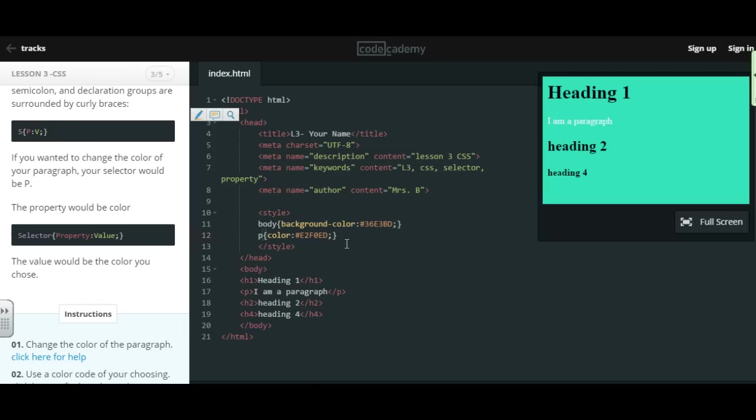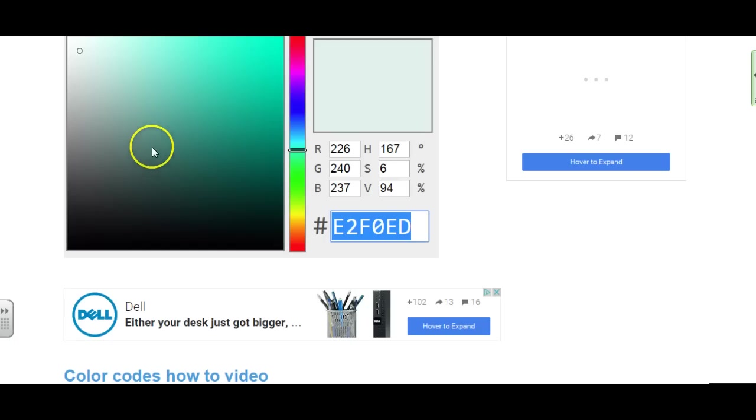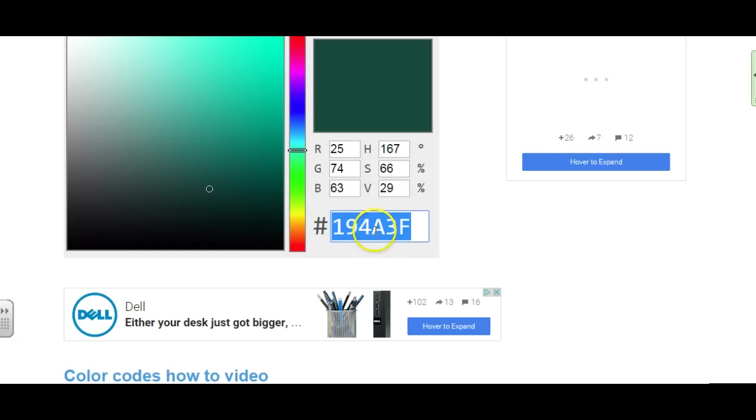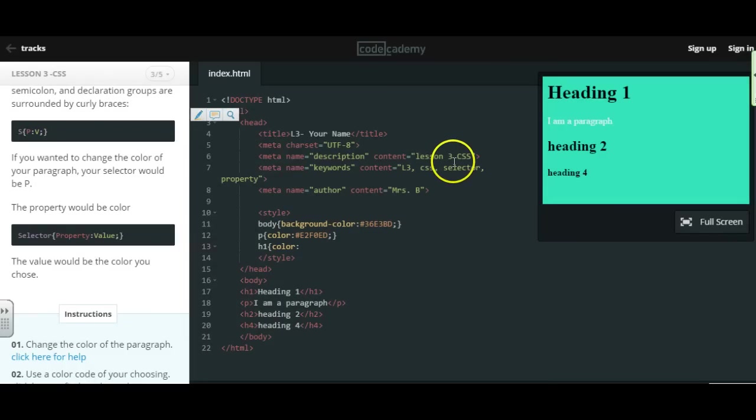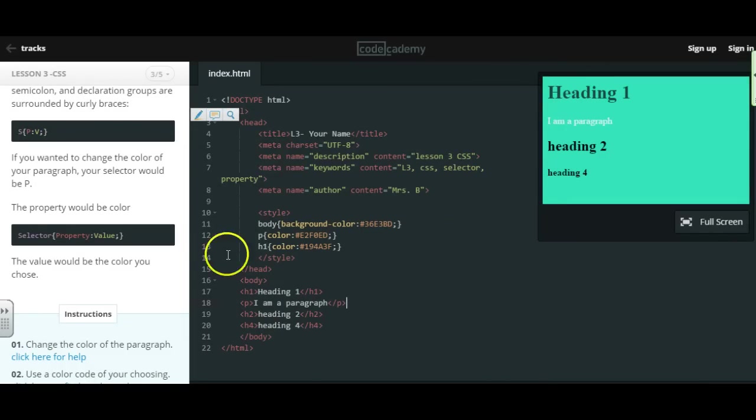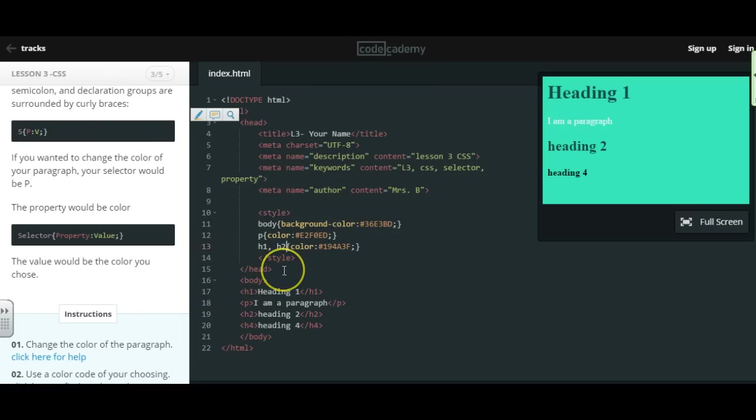If I want to style my heading, I do an H1, curly brace. I can do color again. Grab a color code from over here. Copy it. Put in the number sign, paste it in. You always end your values with a semicolon and a curly brace. And now my heading has changed. If you want to change multiple headings, you can do a comma, H2, and that will apply to both of those headings.